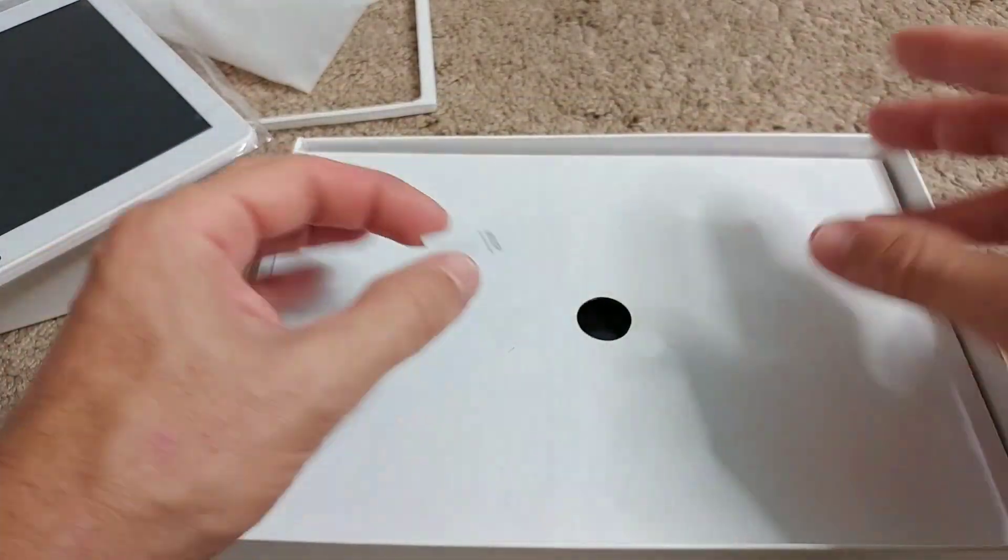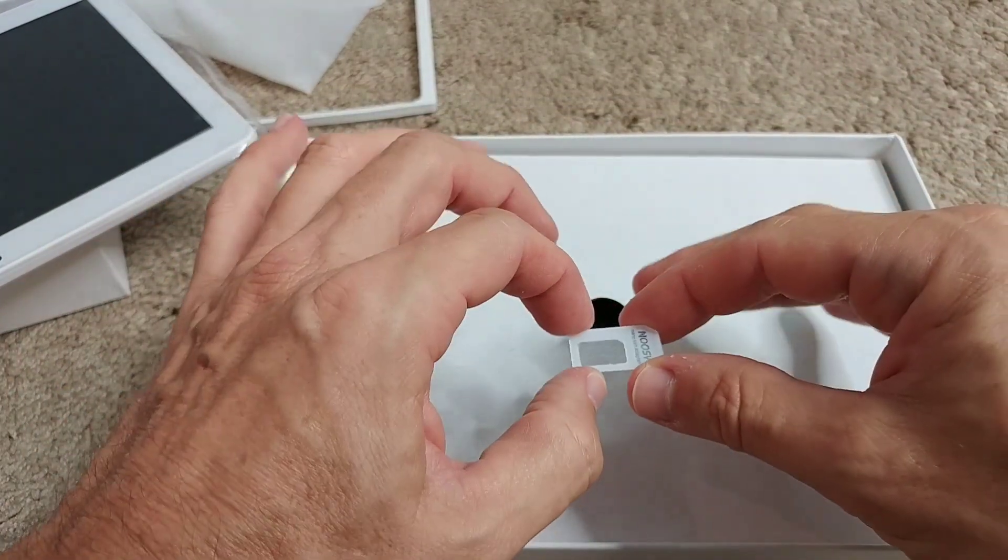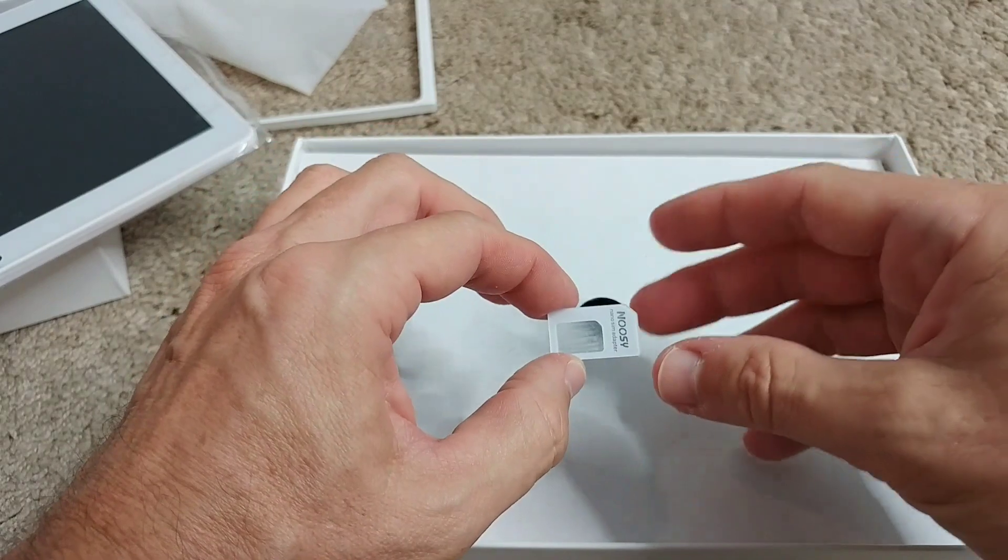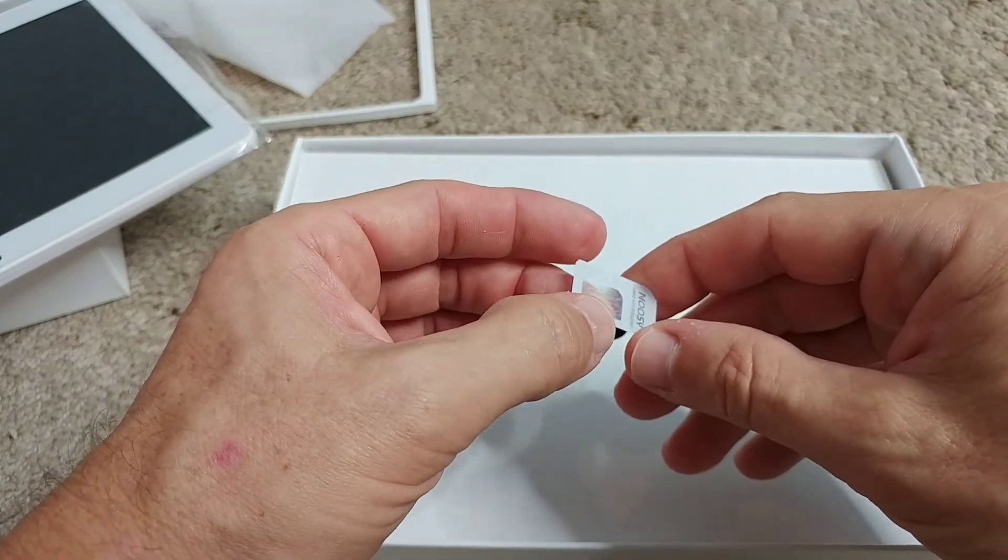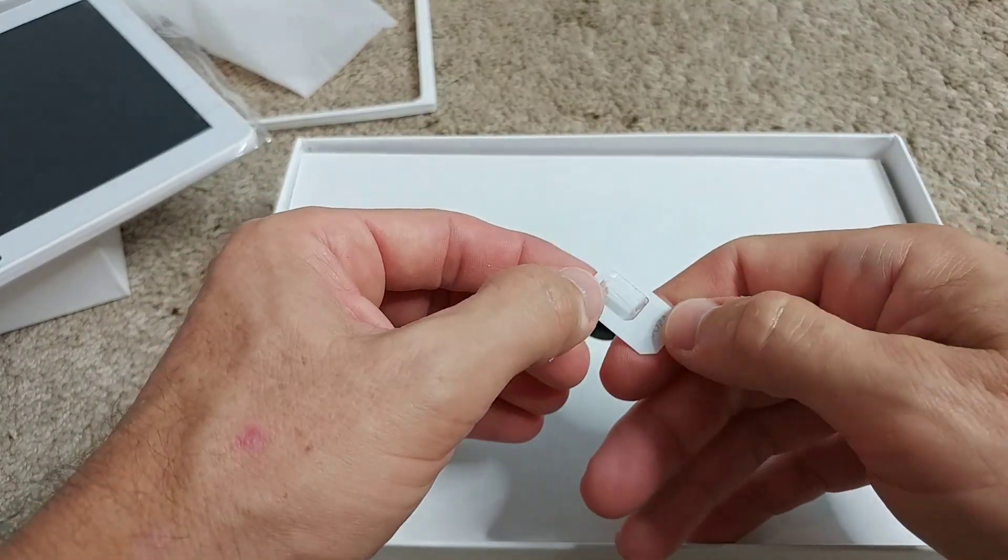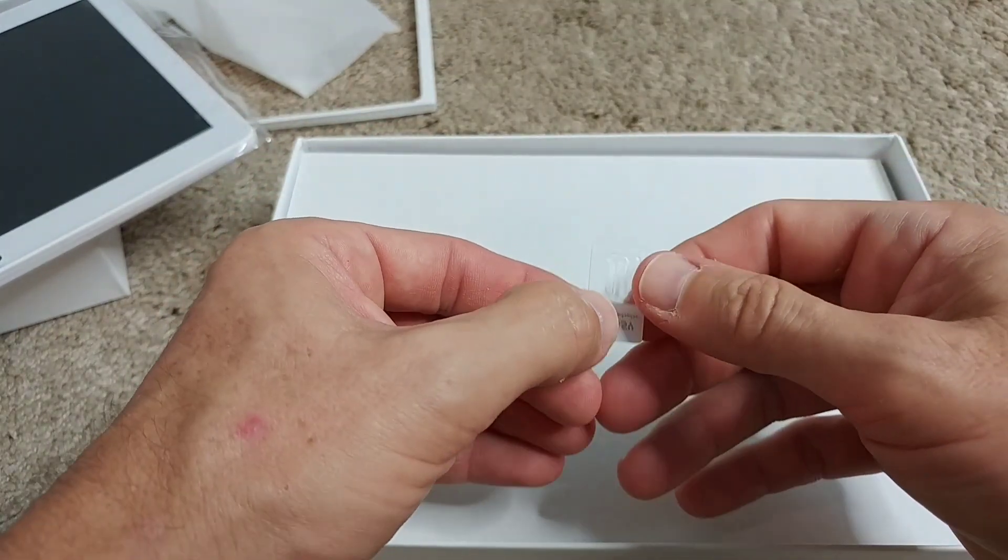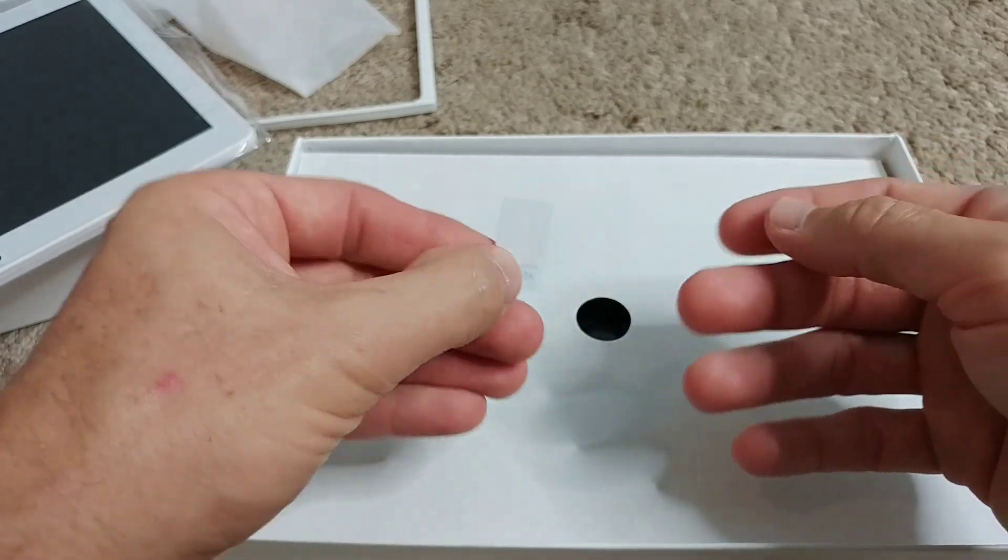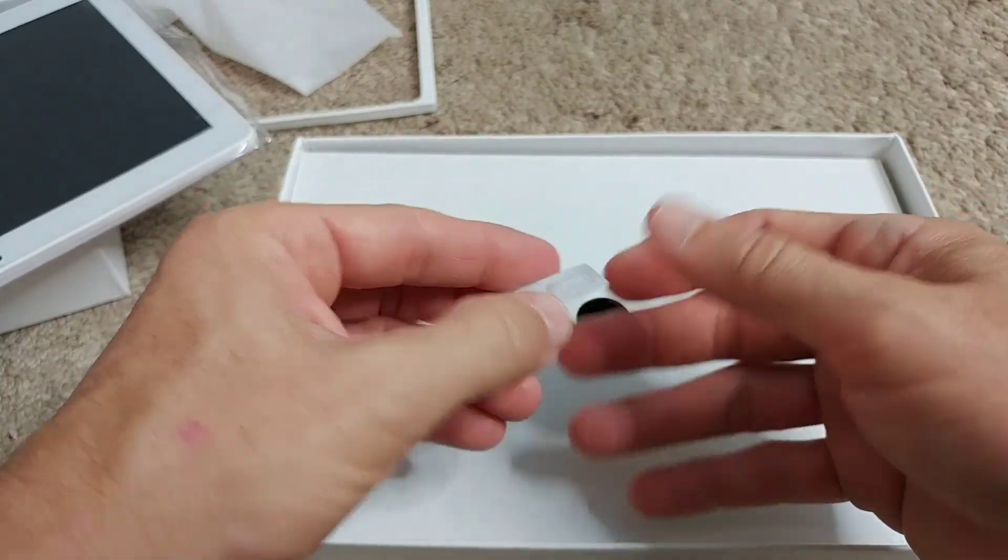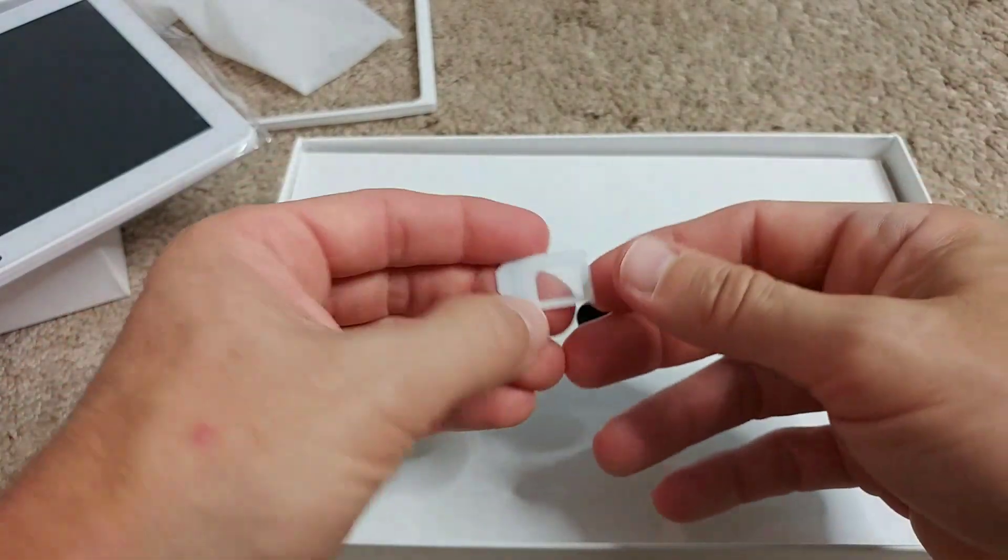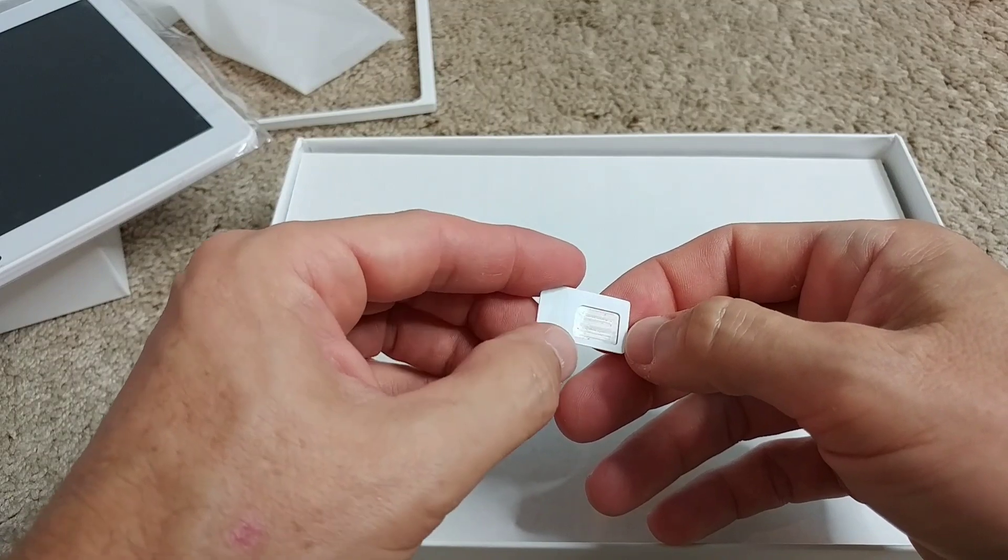There's a SIM card adapter, very strange that it's just loose inside here. But at least I got one.